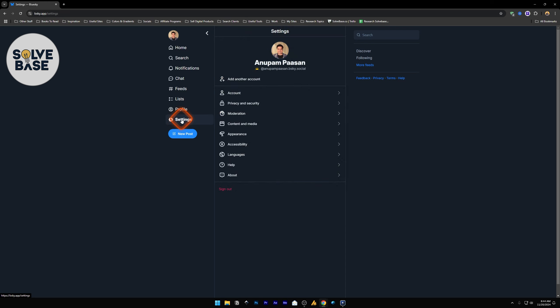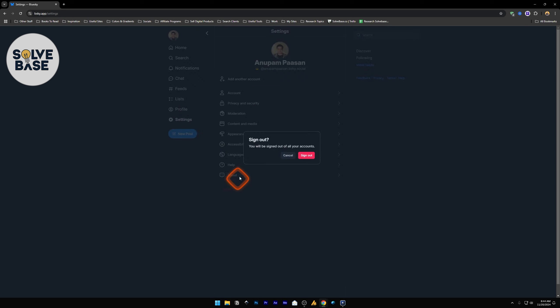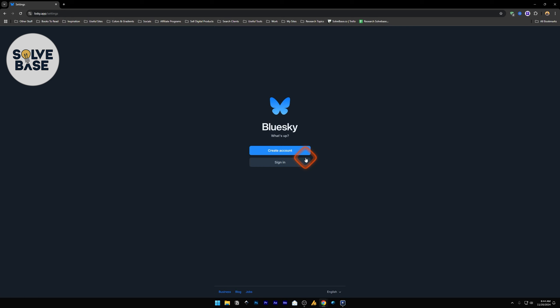Click it, and then in settings you'll find this sign out button on the bottom. Click on this and it's going to give you a pop-up. Now click on this sign out button and it will sign you out or log you out of your BlueSky social account.